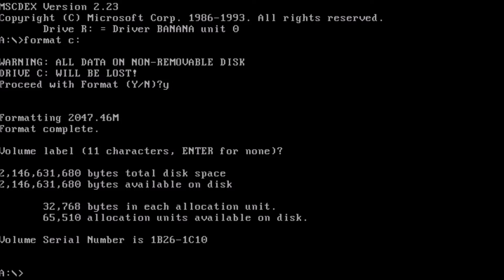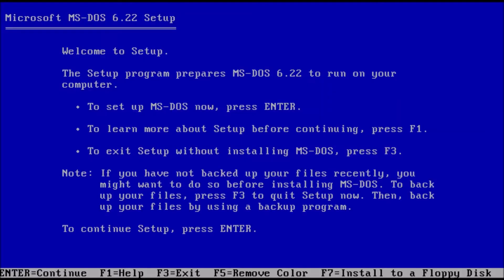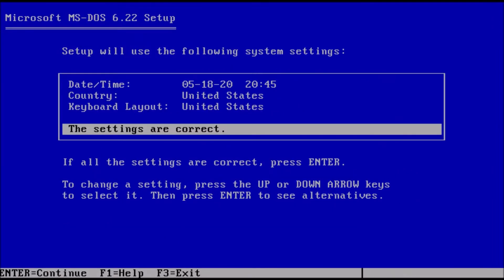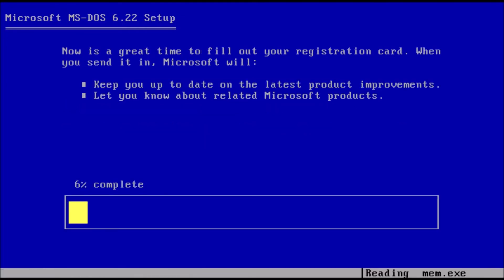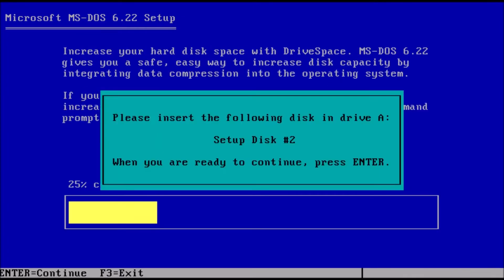Insert or mount the first installation disk. At the prompt, type setup. If all of the above information is correct, press enter. The default installation path is what we want, so we can press enter. When prompted, insert or mount disk 2 and press enter.